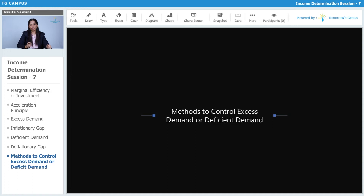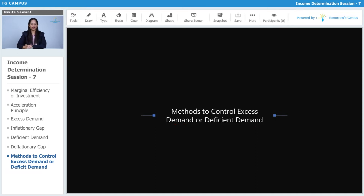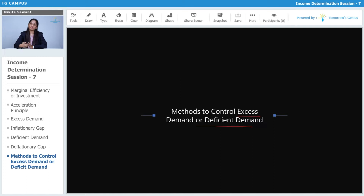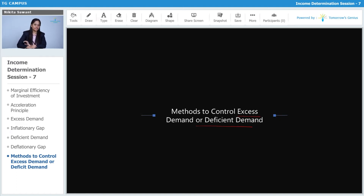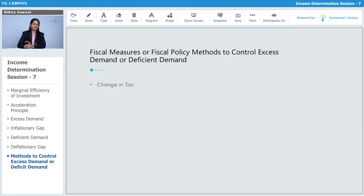Let us study what are the methods to control excess demand and deficit demand. There are certain measures from which we can control excess demand and deficit demand, because neither excess demand nor deficit demand is beneficial for the economy. The first method is the fiscal method, or fiscal policy methods.